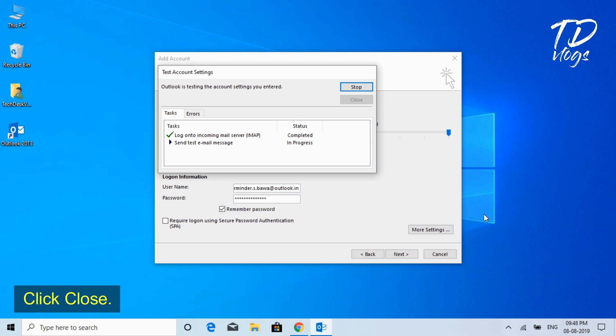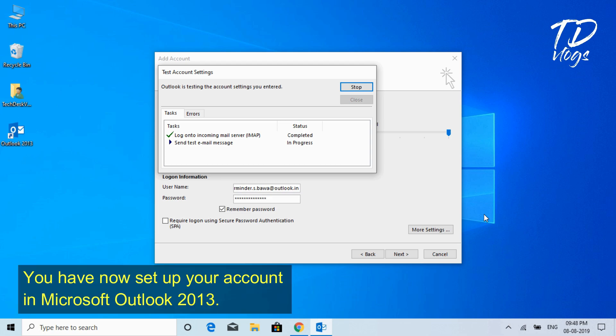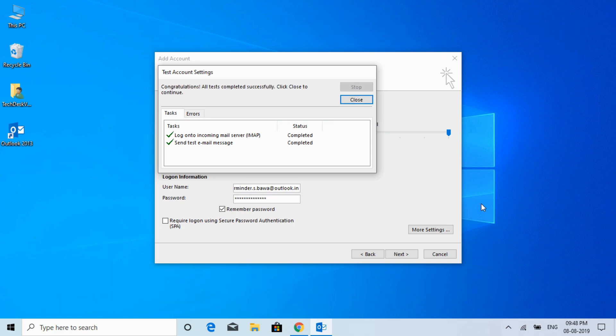Click Close. You have now set up your account in Microsoft Outlook 2013.